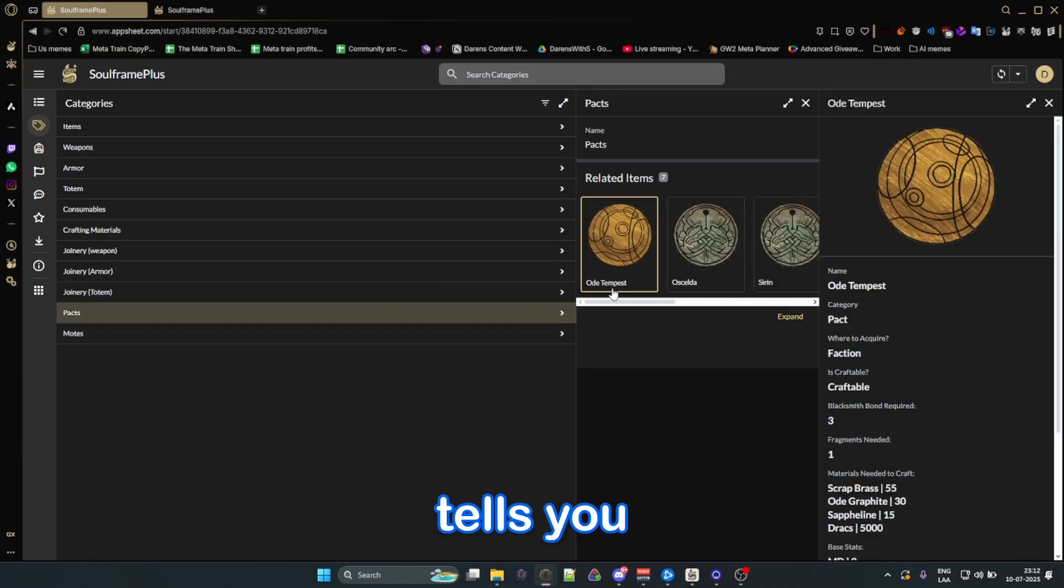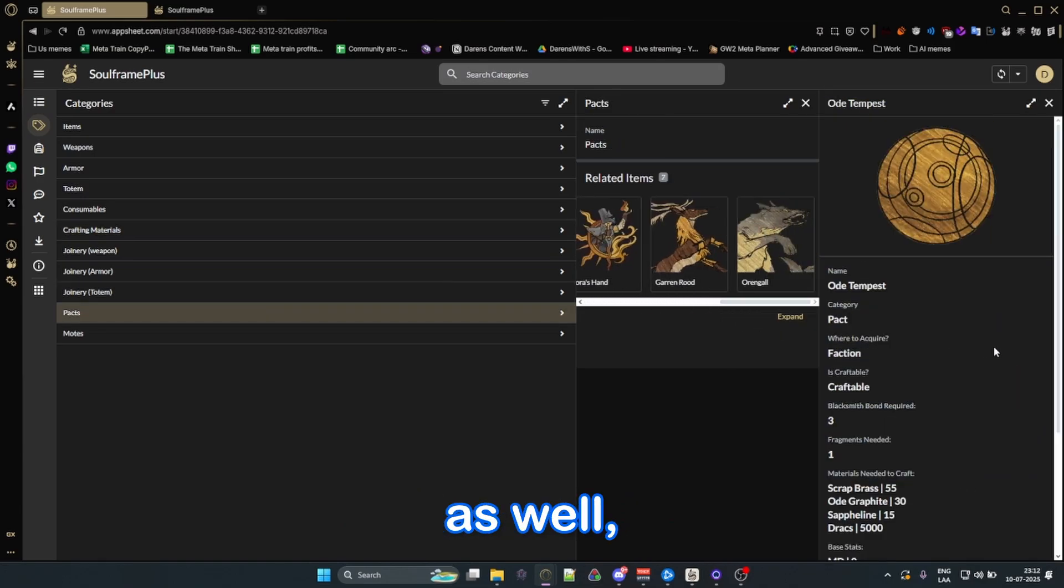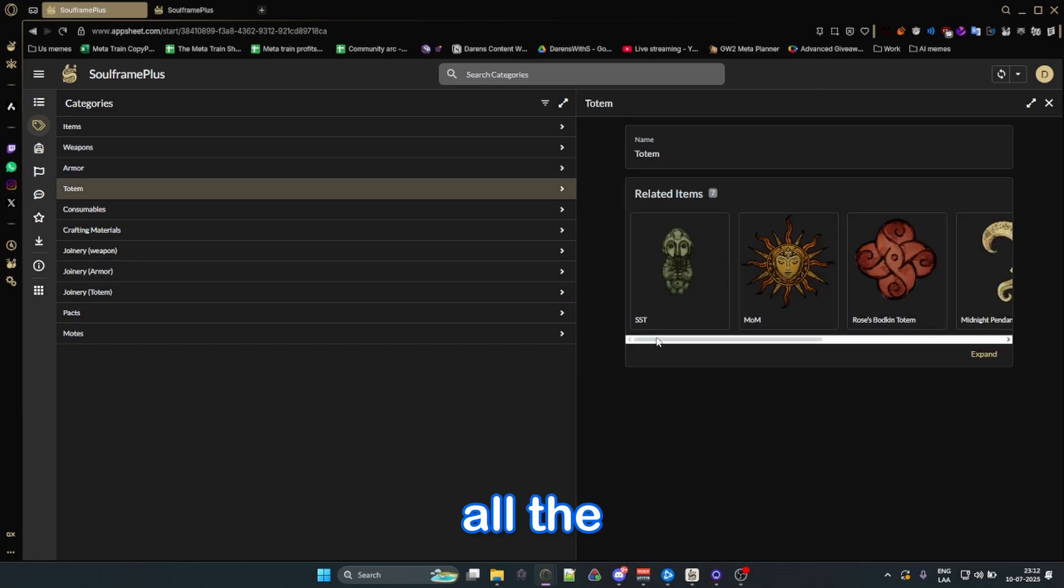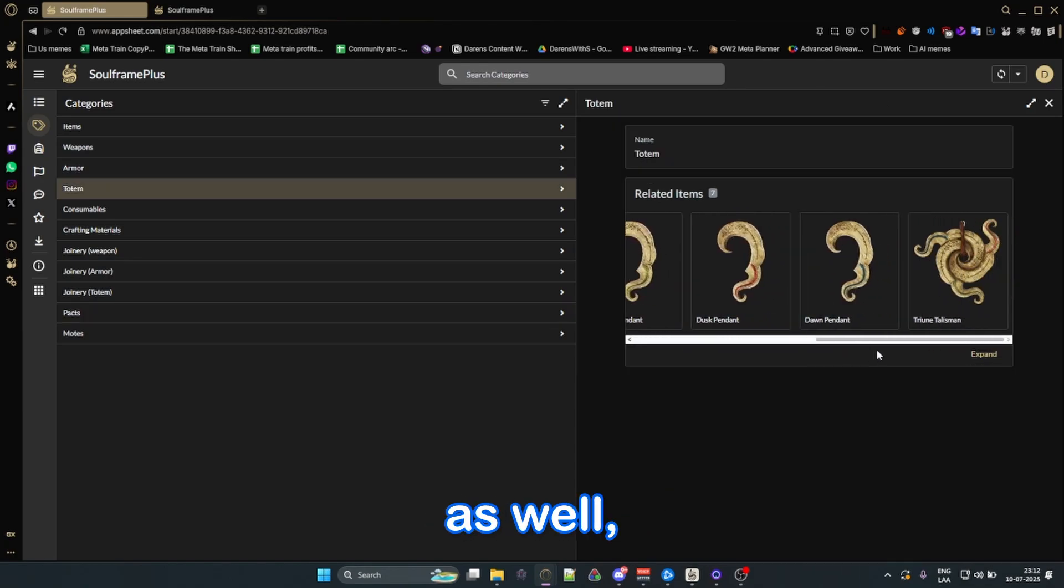It also tells you where to get all the packs, all the packs that you can actually acquire as well, all the totems that you can get in the game as well, and all of the mods.